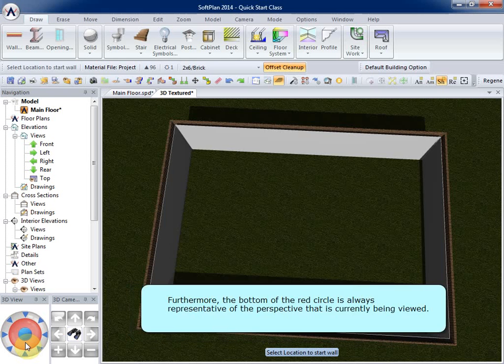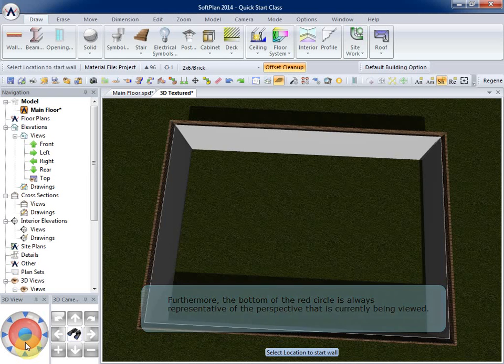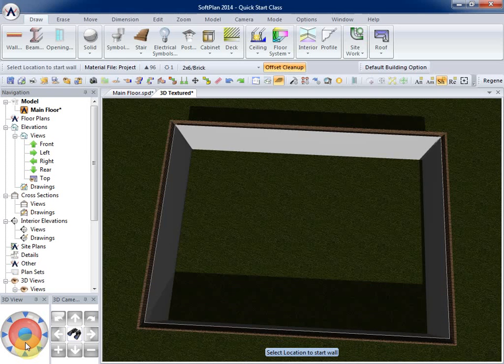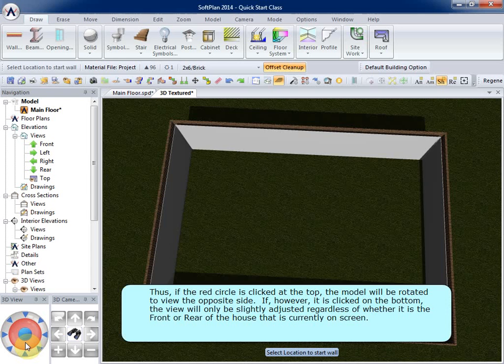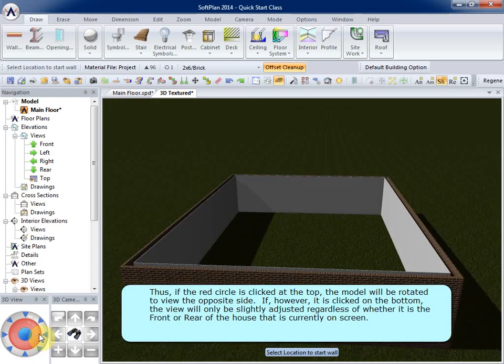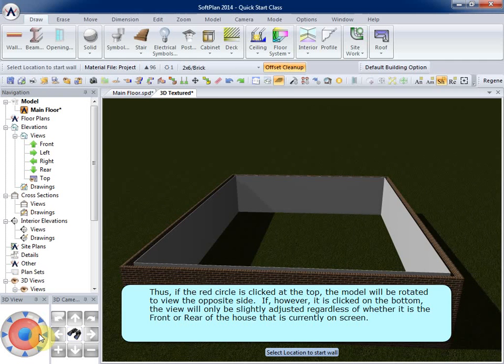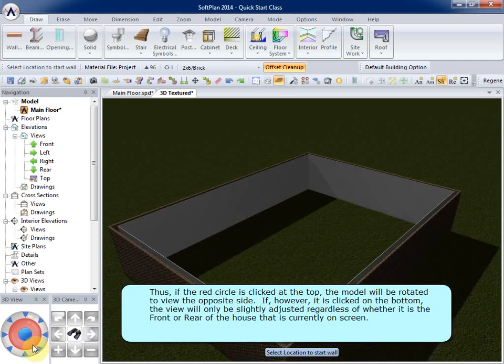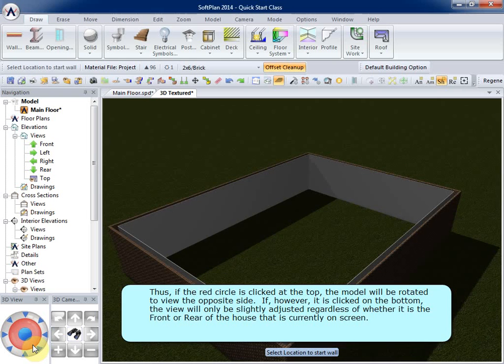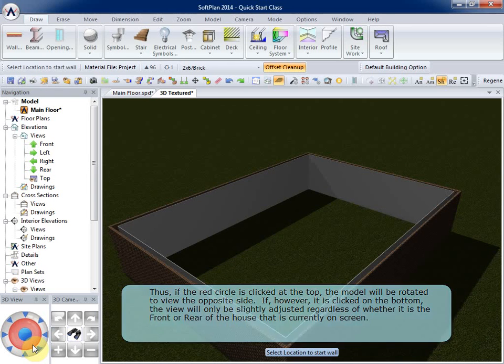Furthermore, the bottom of the red circle is always representative of the perspective that is currently being viewed. Thus, if the red circle is clicked at the top, the model will be rotated to view the opposite side. If, however, it is clicked on the bottom, the view will only be slightly adjusted, regardless of whether it is the front or rear of the house that is currently on screen.